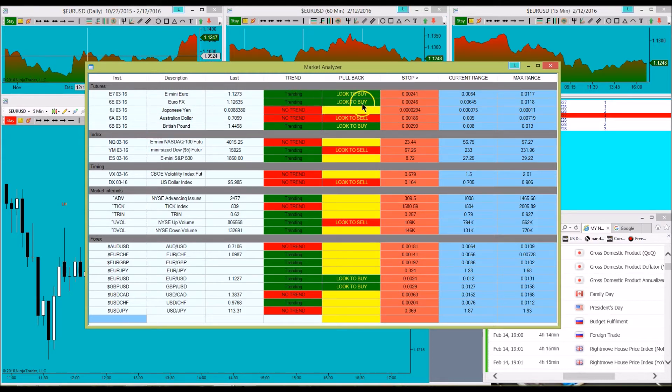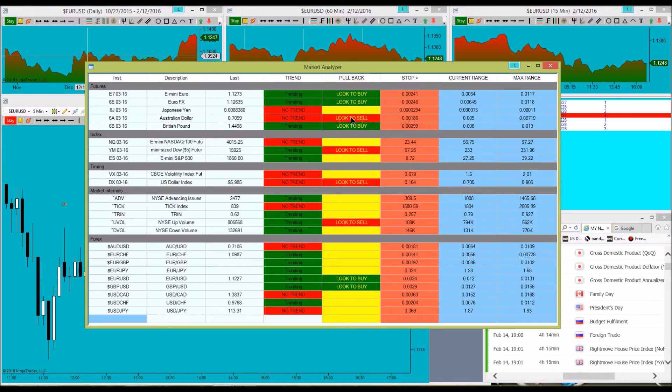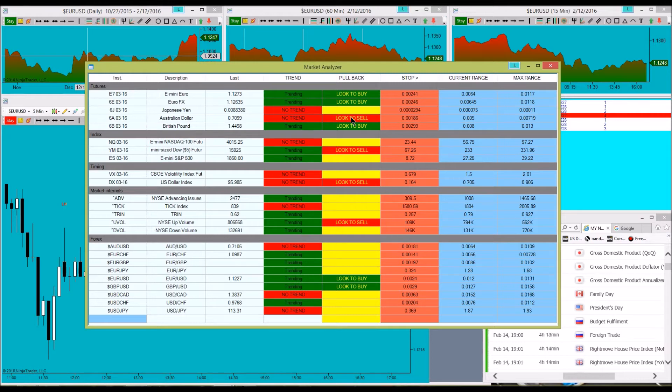Then we go to the next column, and that's whether or not it's pulled back enough for an entry. We want to buy on value. Basically, we want to buy at the wholesale prices, not the retail prices. So a good way to do that is to buy those pullbacks.